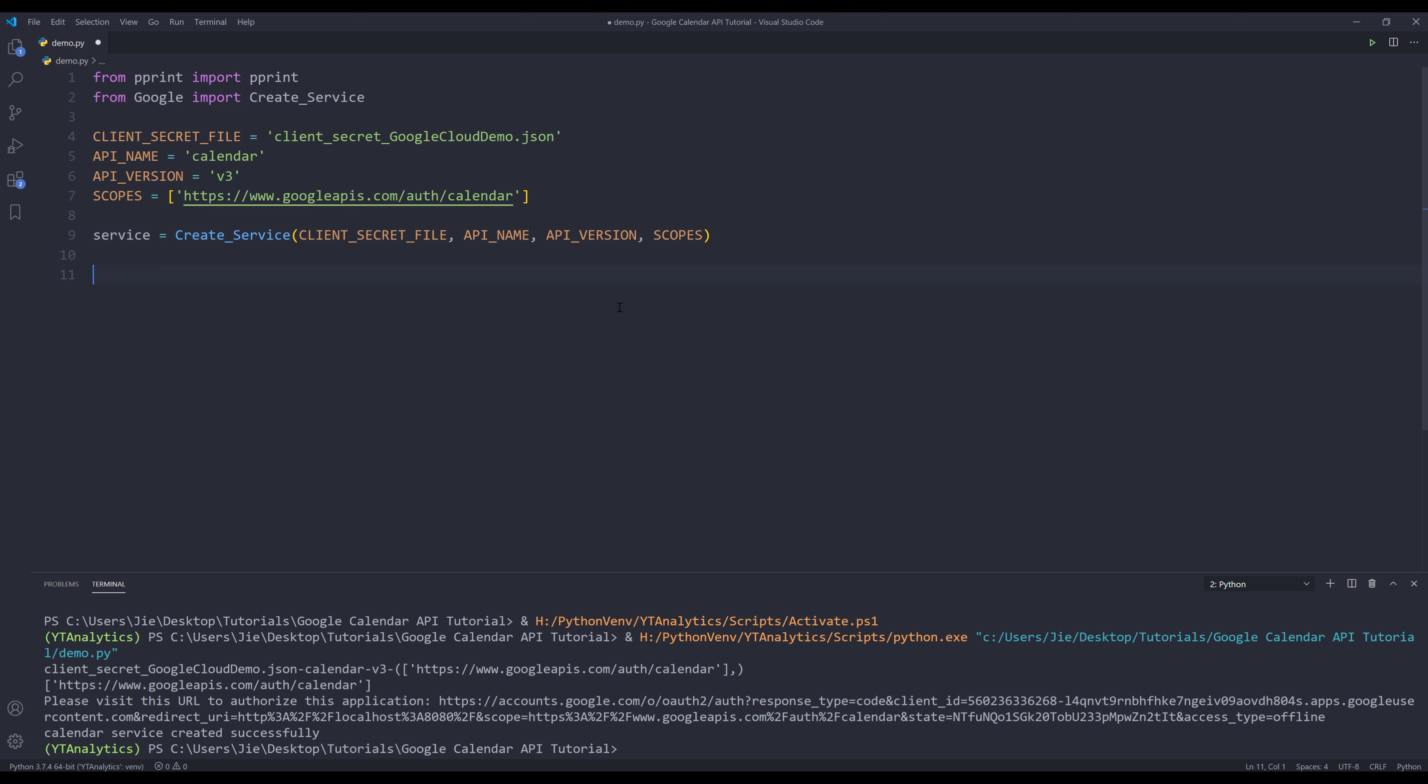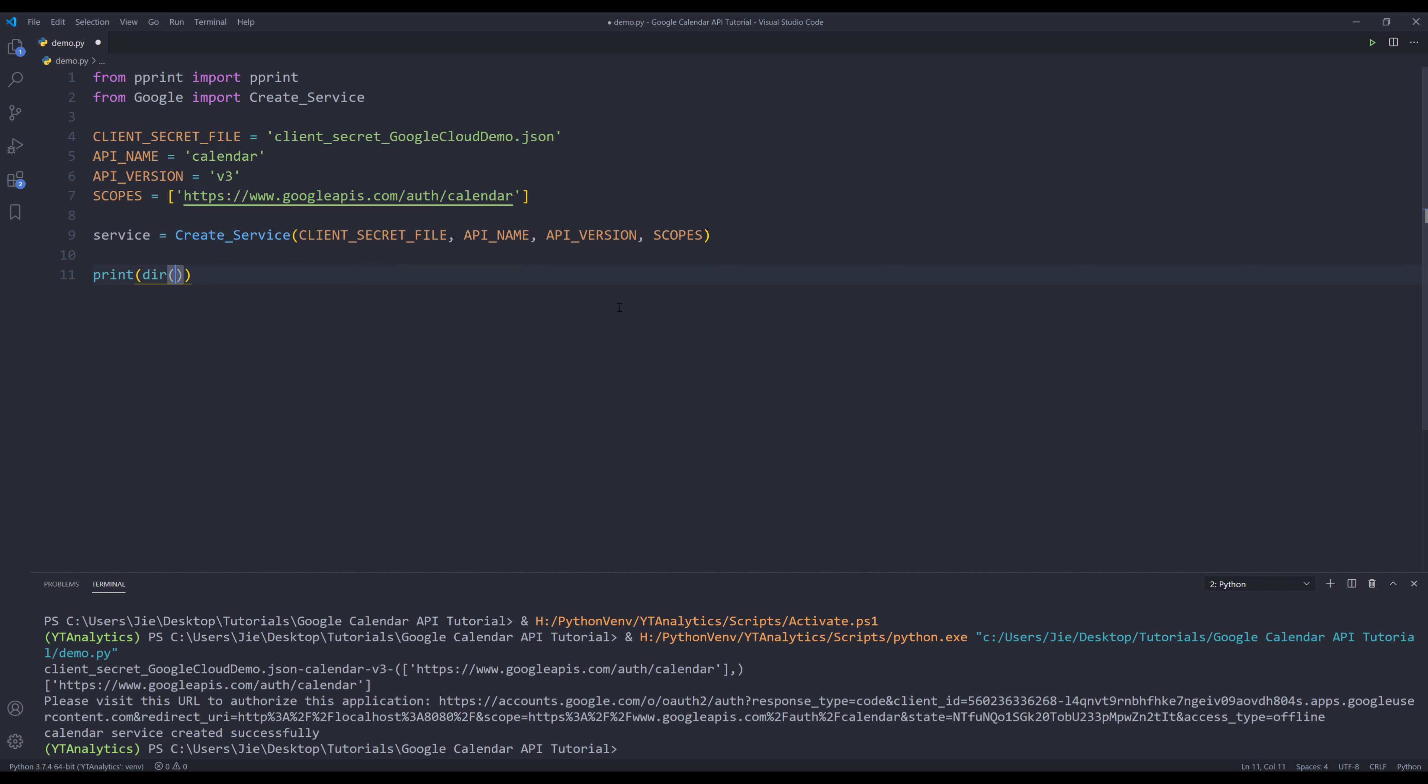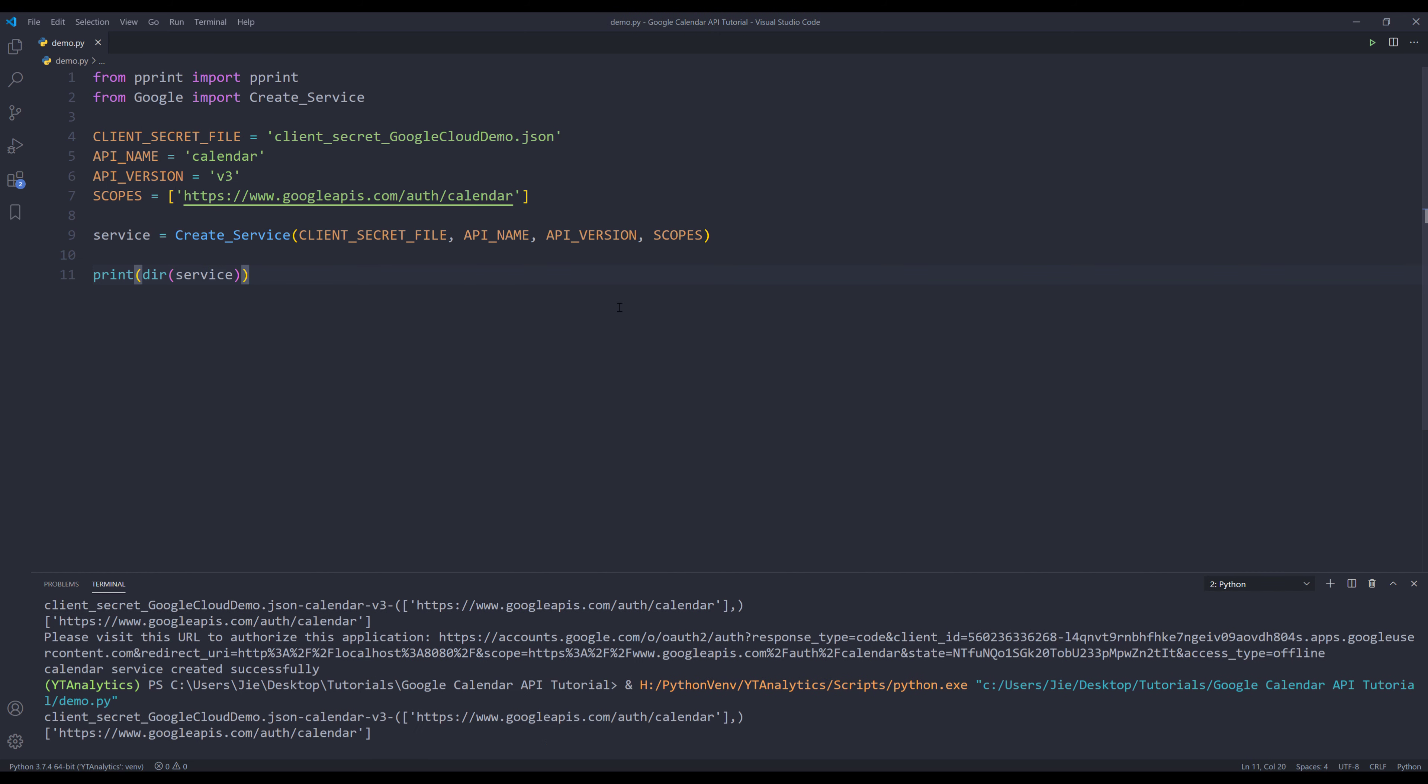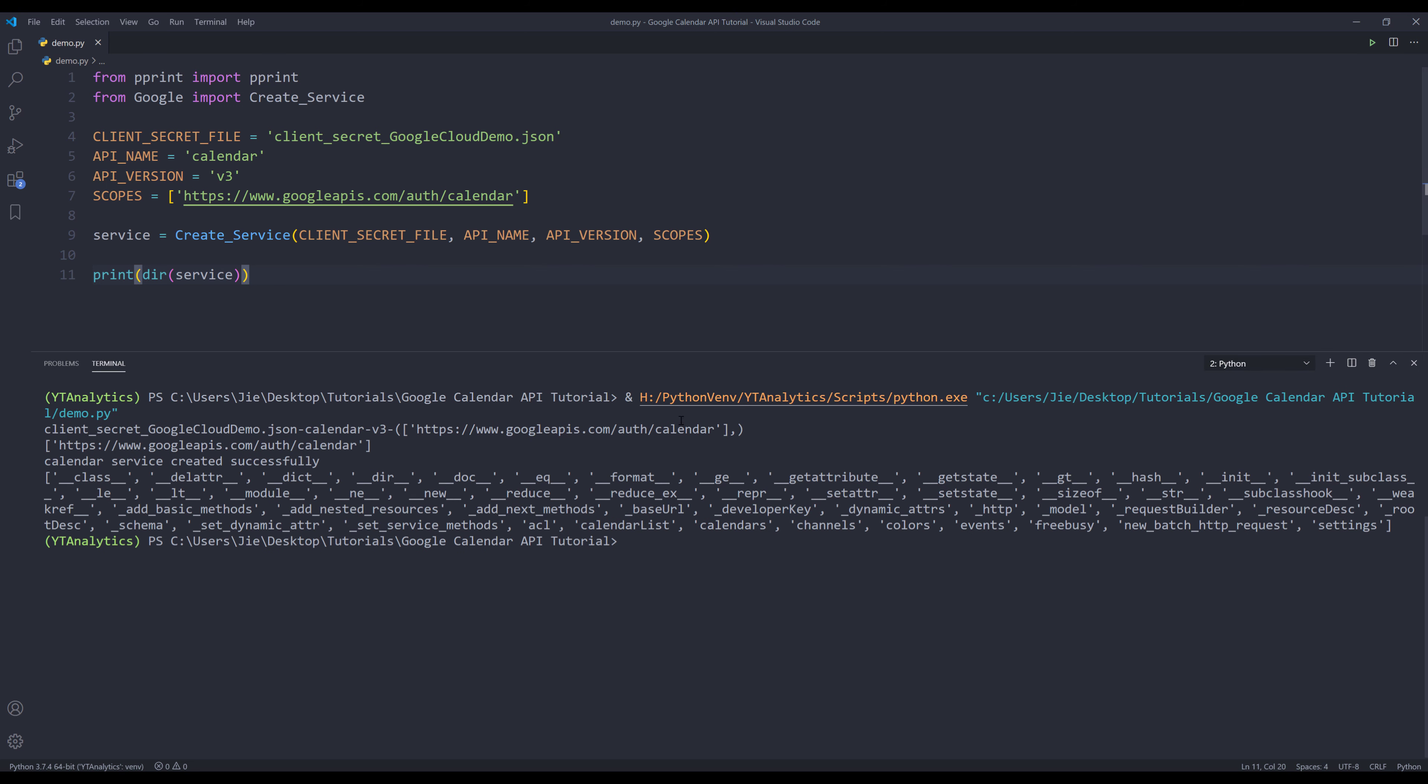Oh, and I forgot one thing. If I print all the attributes and methods of the service object, let's take a look at the attributes and methods from the output. You should see all the resources at the end. Here's the ACL resource, calendar list, calendars, channels, colors, and all the way to settings.